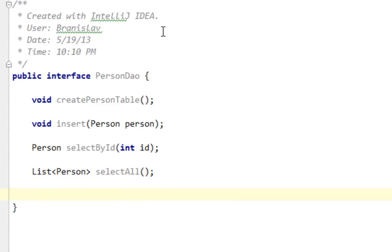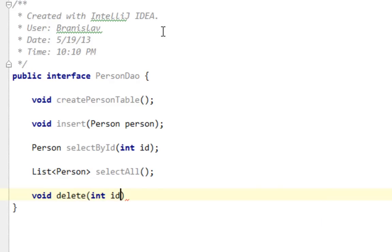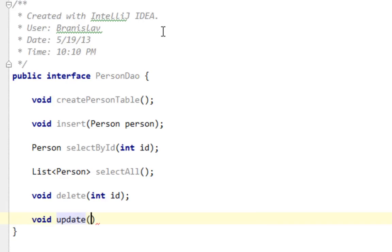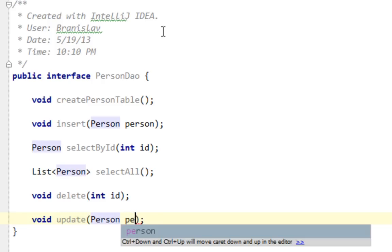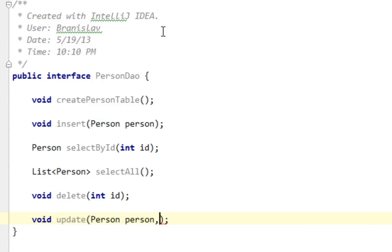Next one will be delete with return type void, basically deleteById with parameter integer ID. And last method will be update, also void, with parameters person and integer ID. That's it.